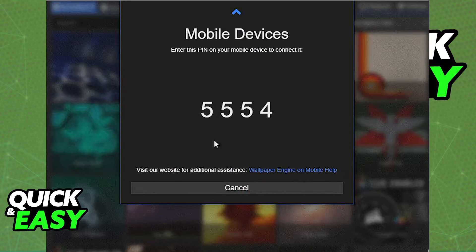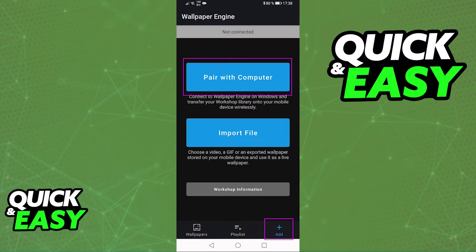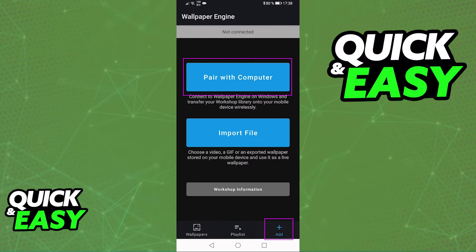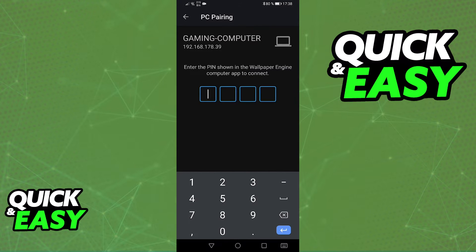Now open up the mobile app and select 'Add' at the bottom right corner. The first option should be 'Pair with computer,' and you will be able to input the four-digit pin you copied from the desktop app.